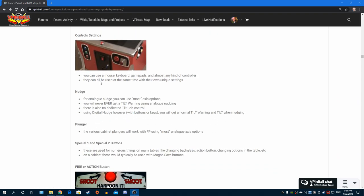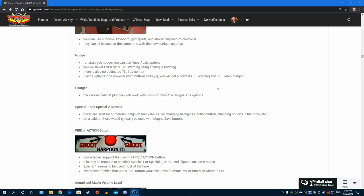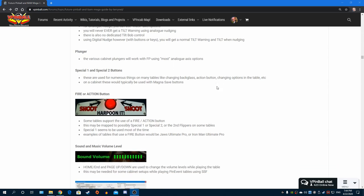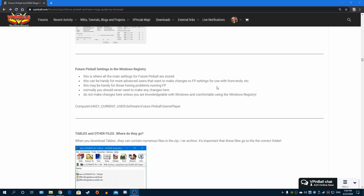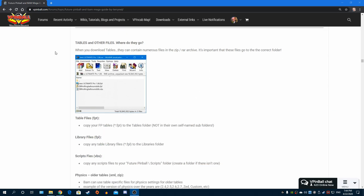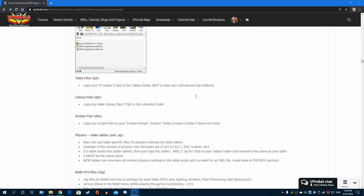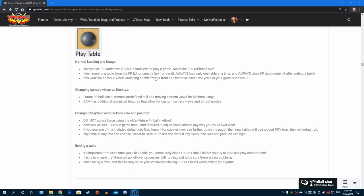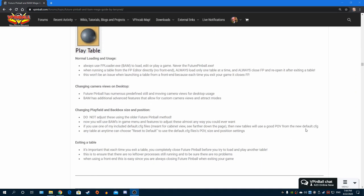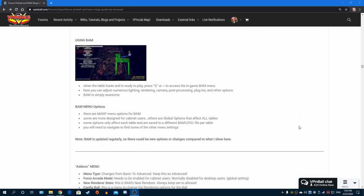I talk about running Future Pinball in full screen, windowed or forced borderless windowed mode and show you how to do all that. The settings for the editor - super important because you will get crashes if you don't set that right. Then controls, whether it's the basic controls or how they're relevant to a cabinet. I talk about where you can change settings in the registry, that's more advanced stuff.